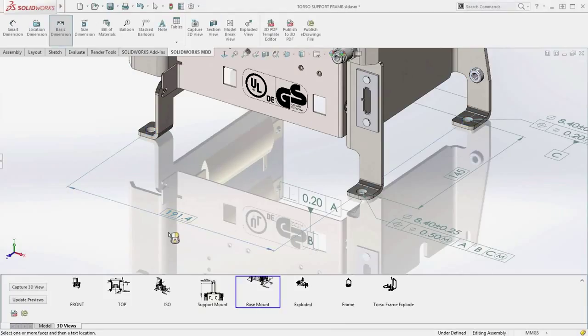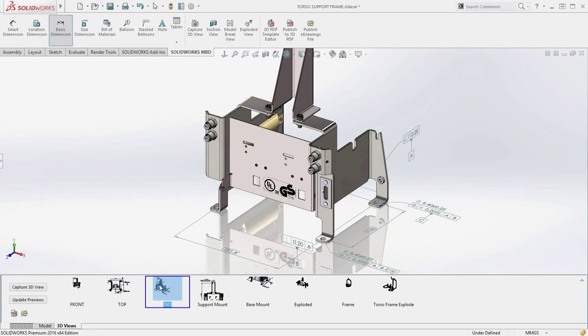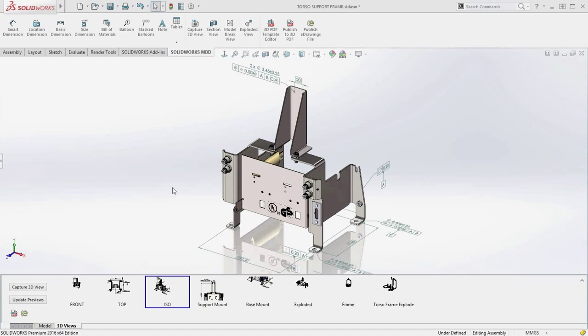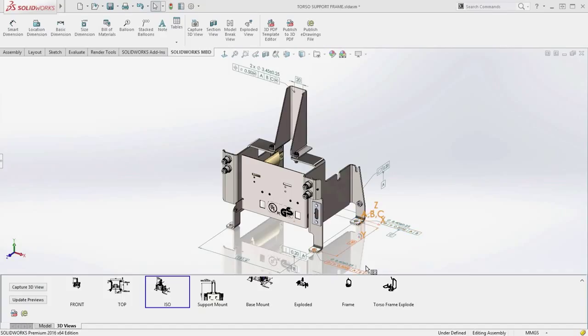The visual response of datum reference frames and coordinate systems helps engineering, manufacturing and inspection quickly identify tolerance zone orientation and location.